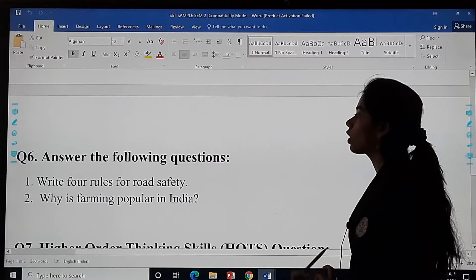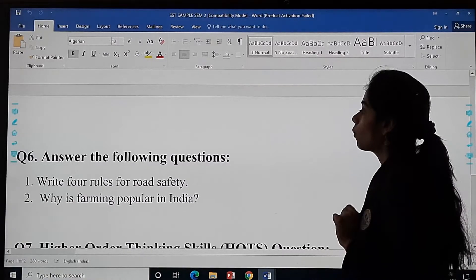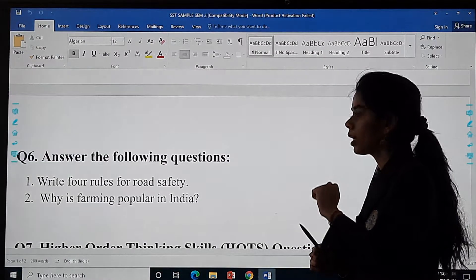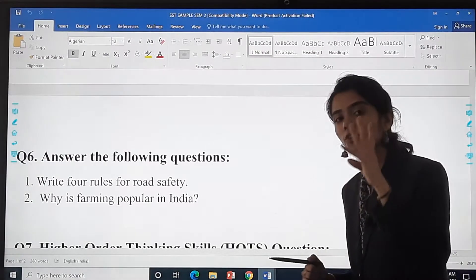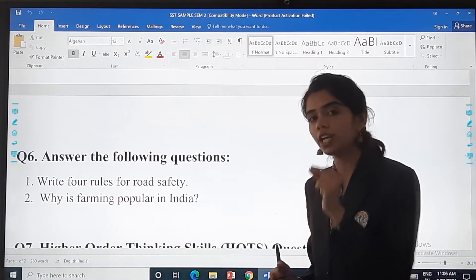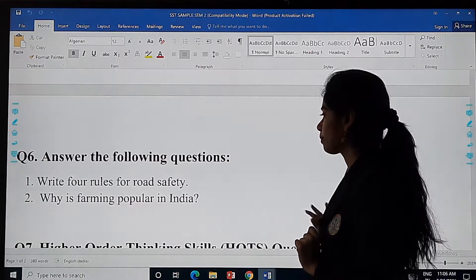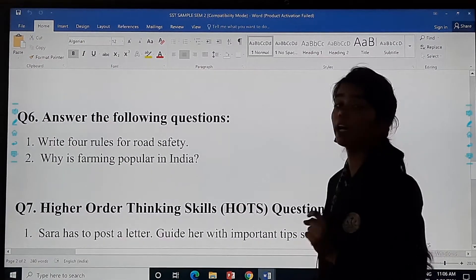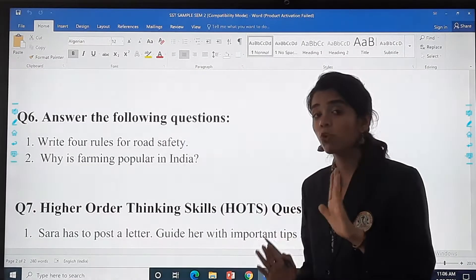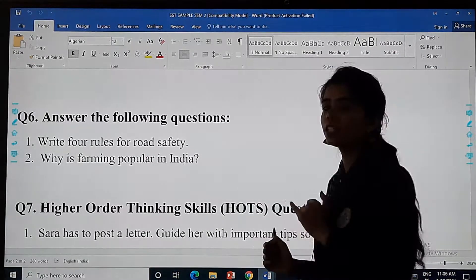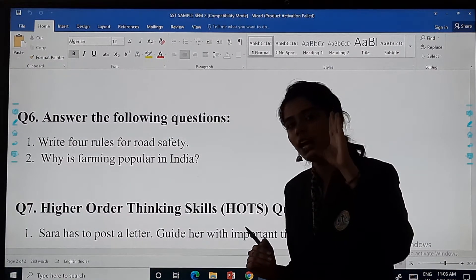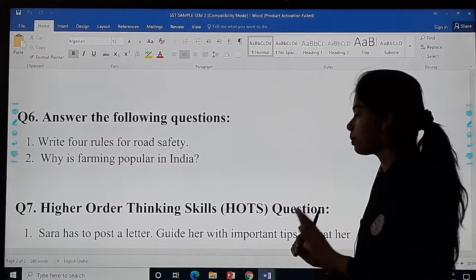Then the next section is answer the following questions. Write four rules for road safety — make sure whatever four rules you are listing, you explain them properly. Why is farming popular in India? Give your reason and write the answer properly, explaining why you feel farming is popular in India. Don't just write three to four lines — explain your answer well.